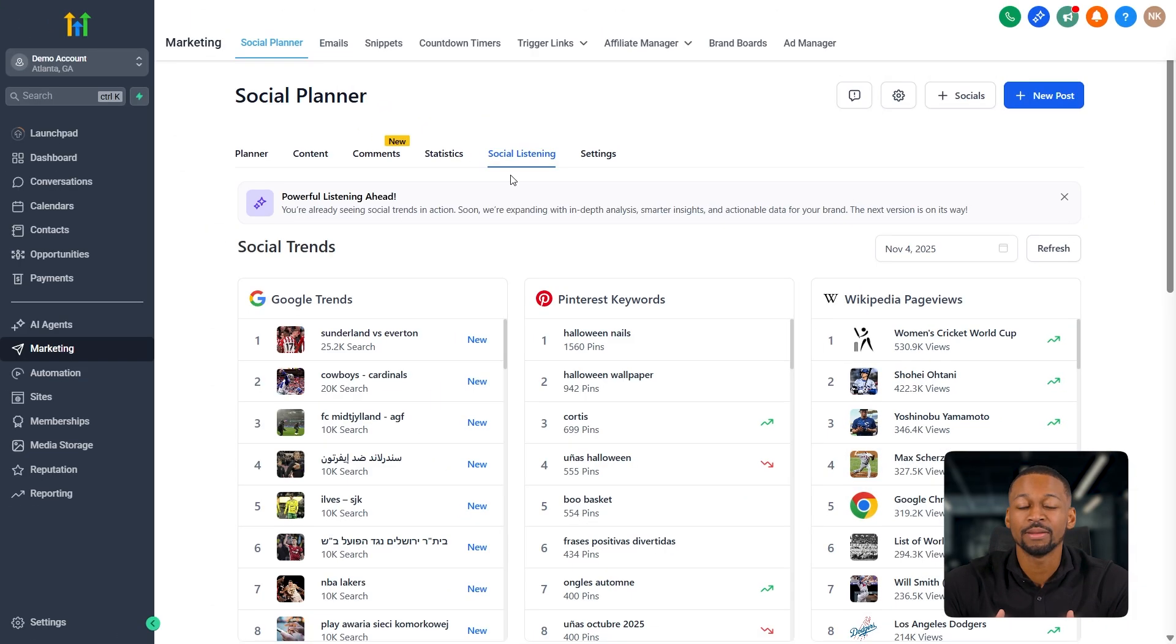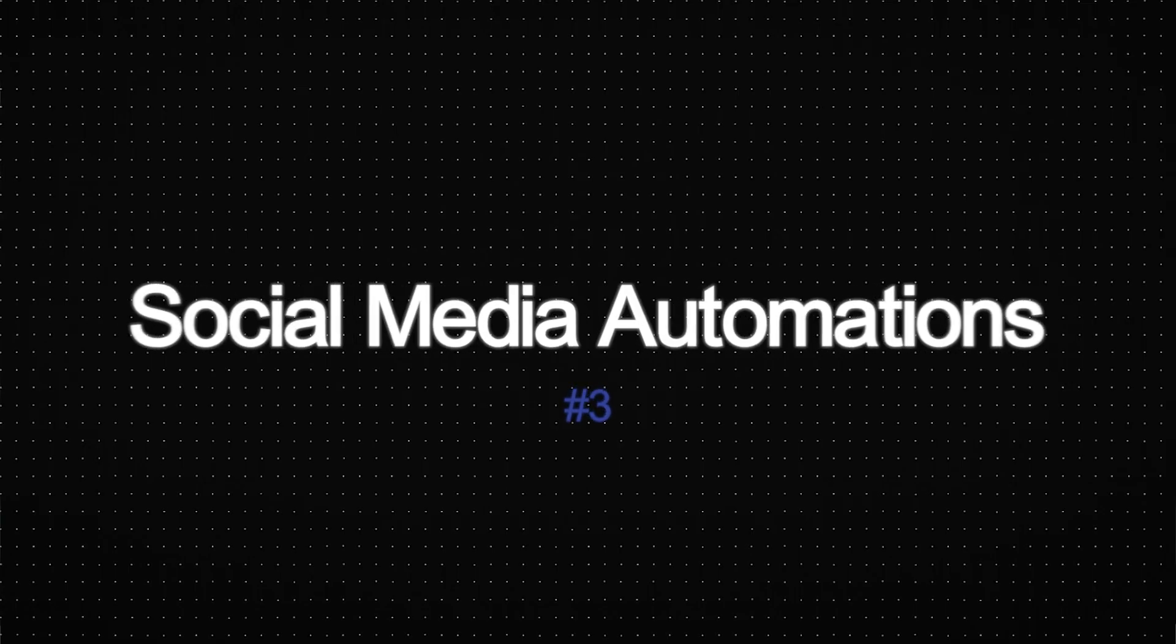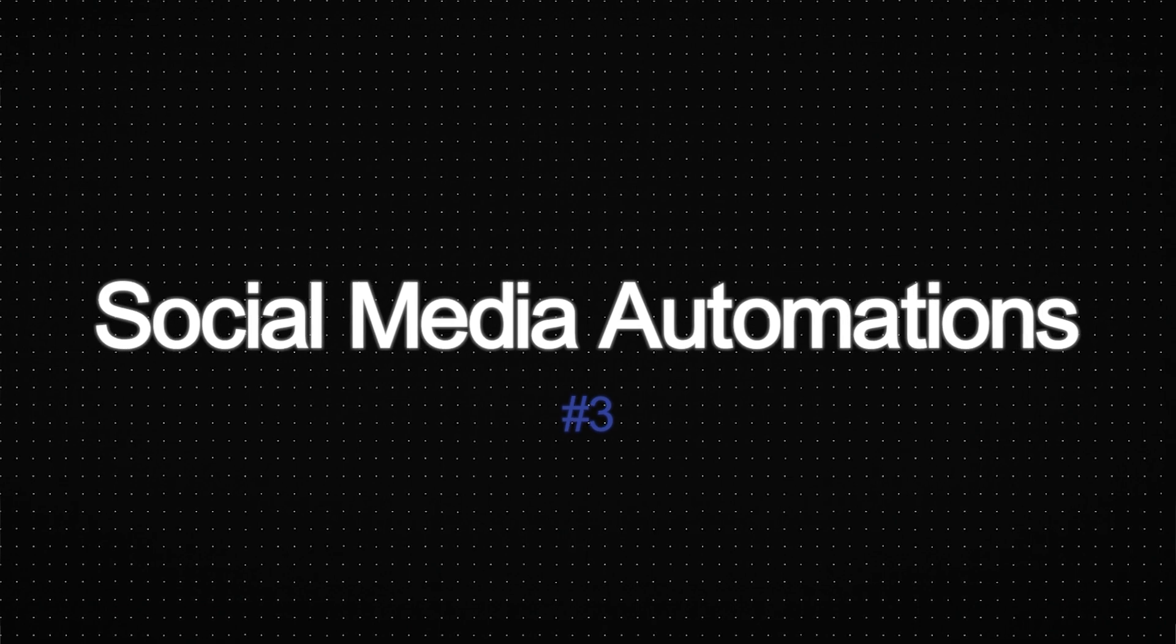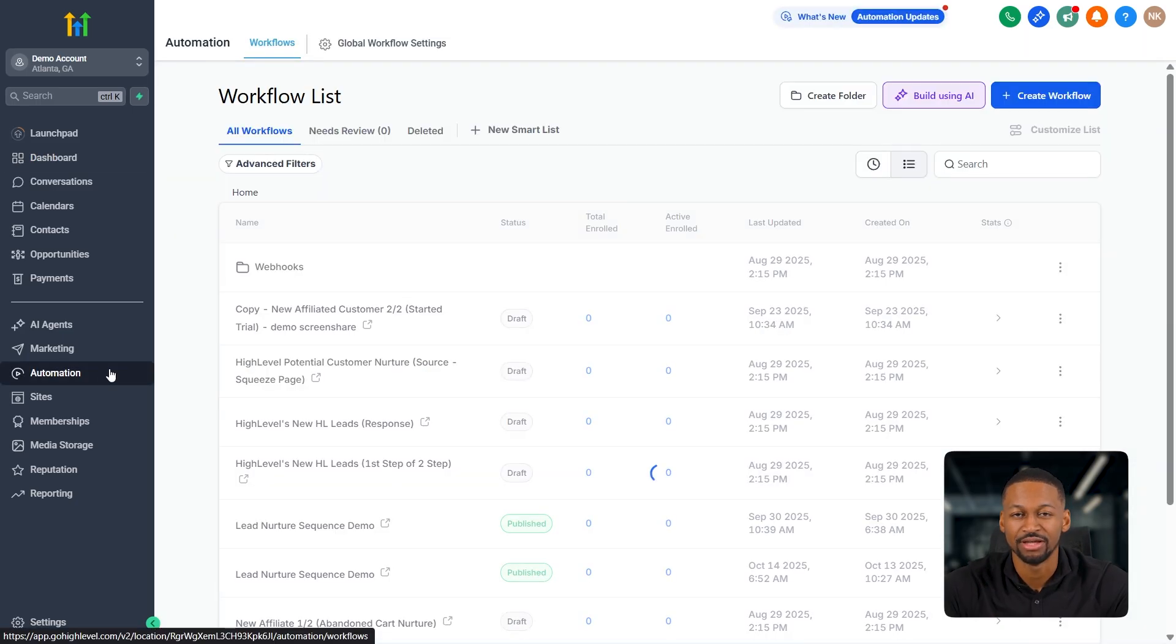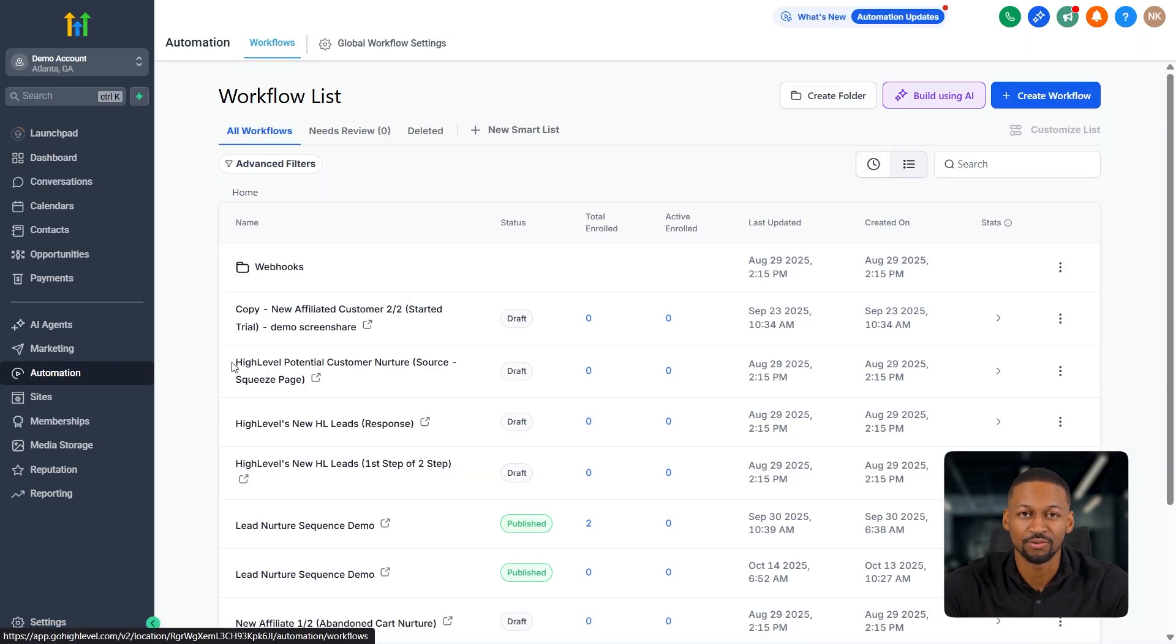All right, now that we've covered all that, let's actually jump into what makes this super powerful. Number three, social media automations. So for this part, we're going to jump over to the automation section on the left side right here.